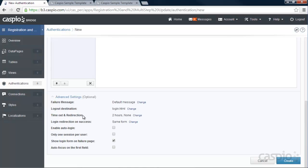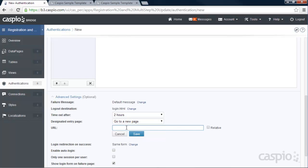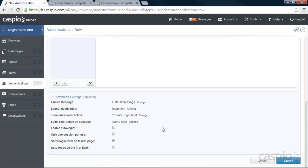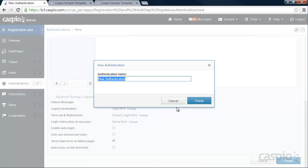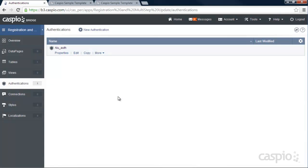The next is timeout and redirection. I'm going to set it to two hours, and I also want them to go to login.html if they're timed out of their session. This is similar to how Facebook or your bank account will log you out after a certain time and require you to log back in. Keep everything else the same, click Create, and name your authentication — I'll abbreviate it as Alumni Authentication. Click Finish, and here is my authentication that I'll be applying to my data pages.